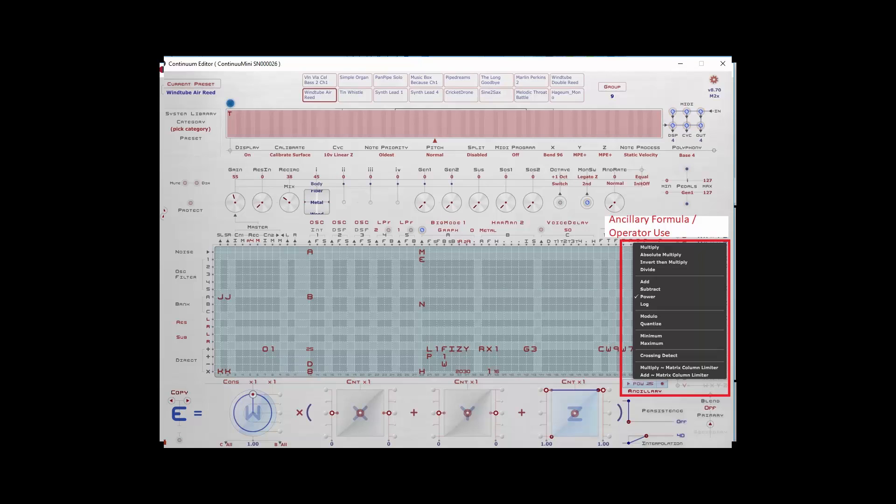You can also use this ancillary section to create operators that can be applied to different formulas. Multiply, Absolute, Multiply, Add, Subtract, the Minimum, Maximum, a lot of different things you can do here.